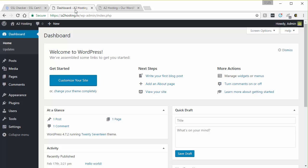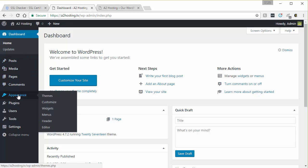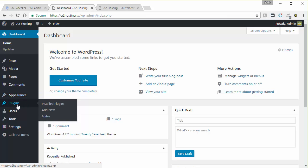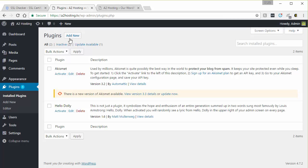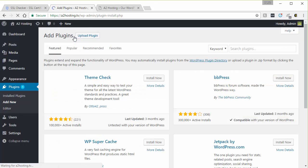And once you're in the dashboard of your WordPress site, on the left hand side you're going to want to look for plugins. And then up here at top you're going to want to hit add new. So I'm going to go ahead and click that.